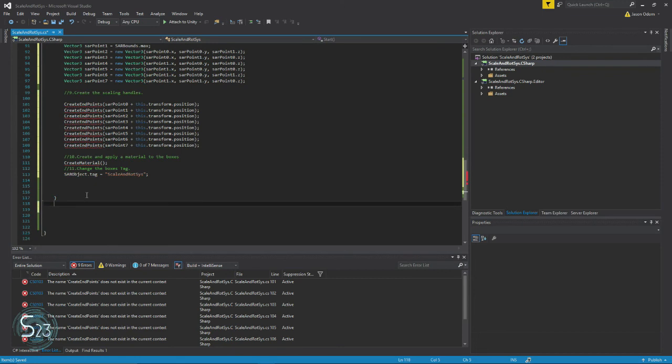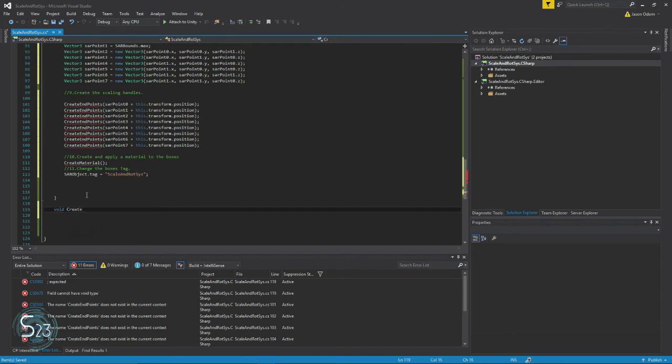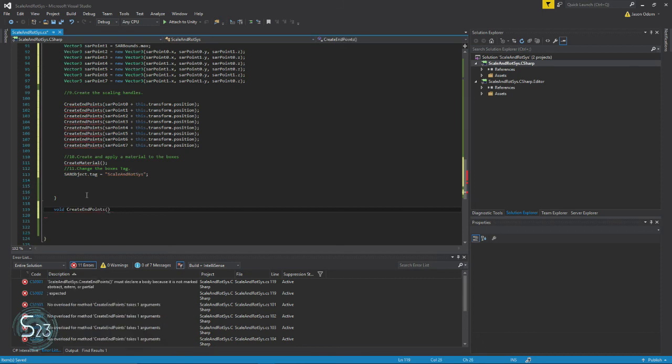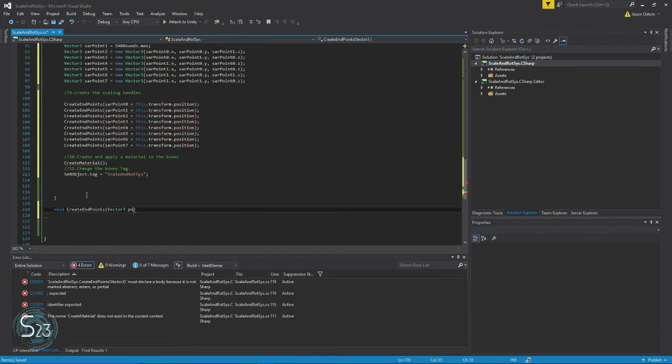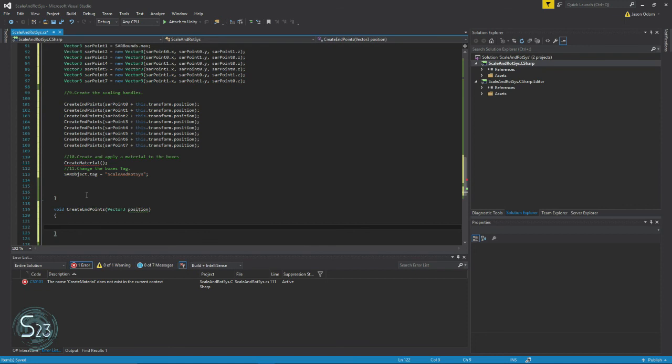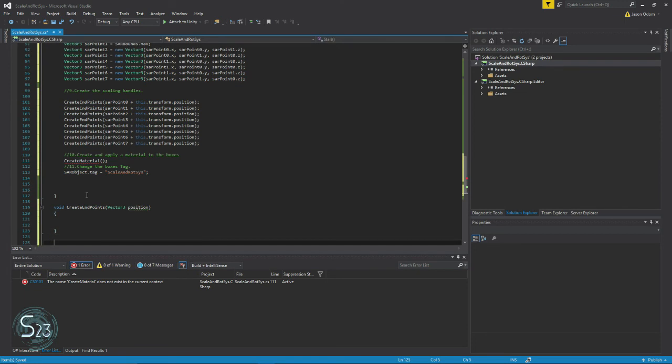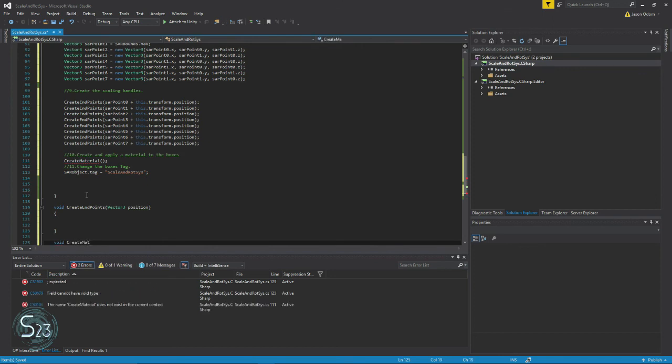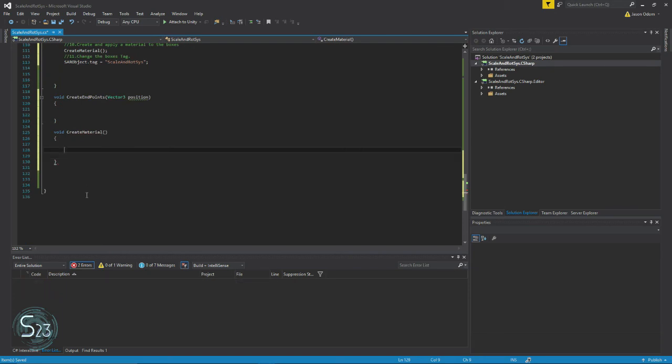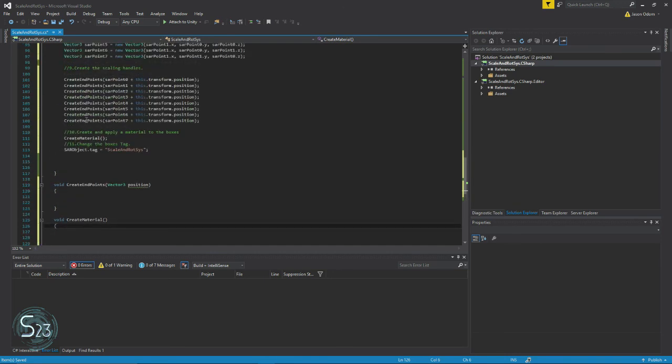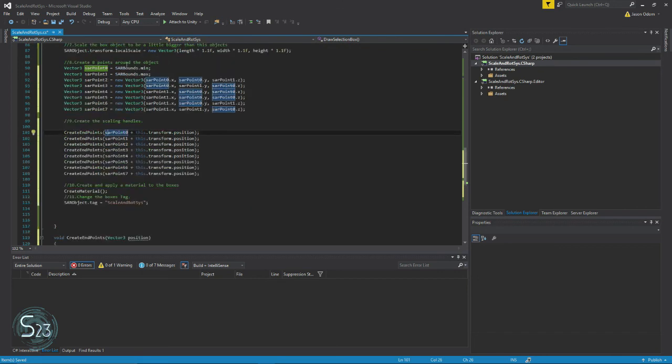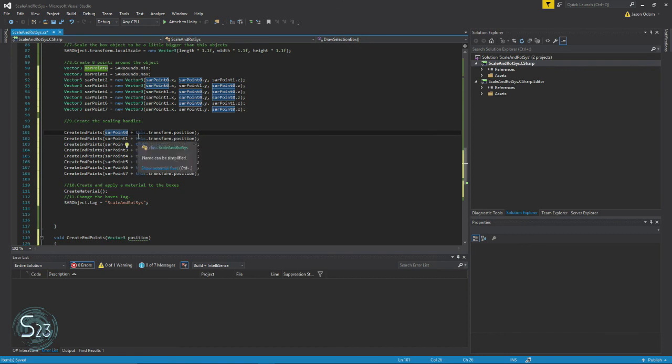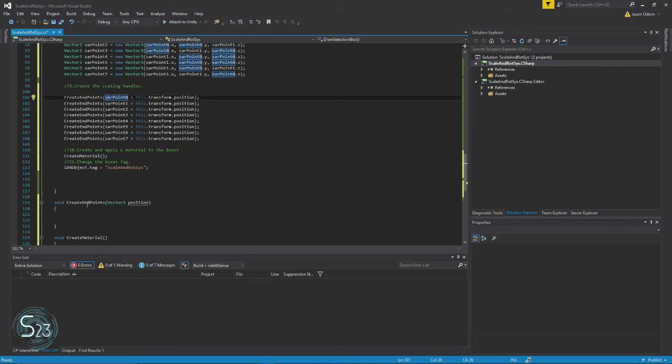Now we're going to create two more. We're going to create the signatures of the functions: void create endpoint with Vector3 position, and then void create material, we're not passing anything into that. For those of you that still might be fairly new at C# in Unity, what we're doing here in number nine is create endpoint. We're calling this function and we're sending into it the point that we created here plus the transform.position, and that's going into here which we will use when we write this function.